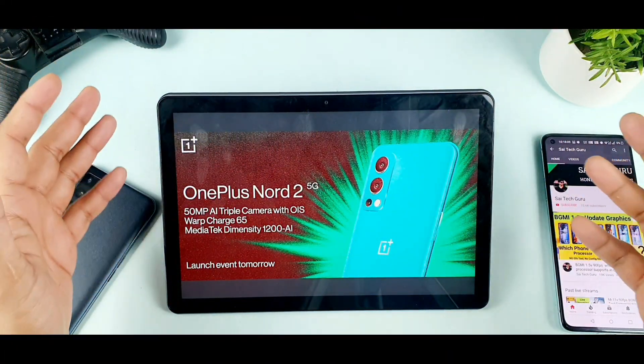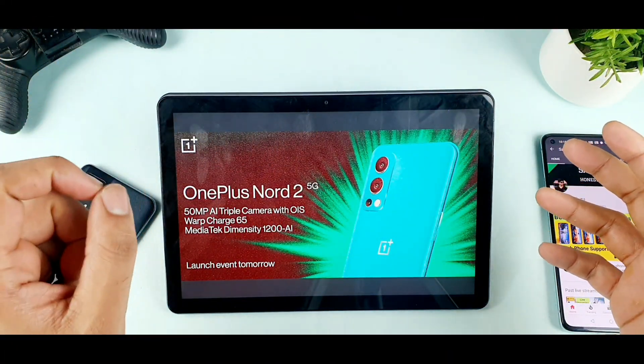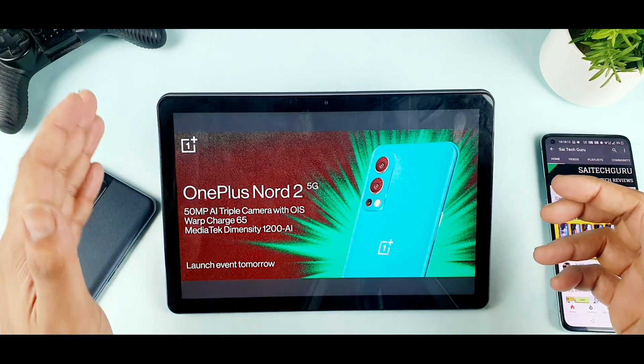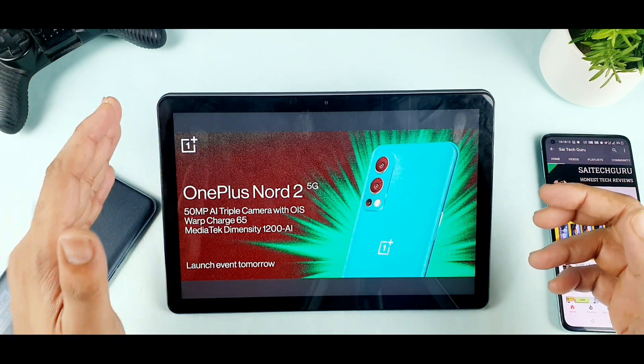Hello everyone, hi I'm Sai Deden. Welcome back to my channel, Sai Deden. Today we are going to talk about the OnePlus Nord 2.